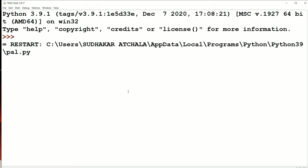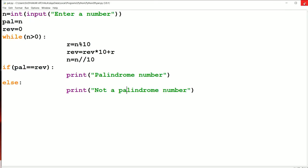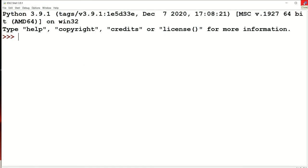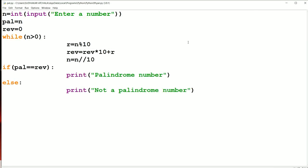Now let us execute the program. Let the number be 123. If we reverse 123 we get 321. Since 123 and 321 are not equal, it is not a palindrome number. Running the program again with 121: if we reverse 121 we get 121. Since 121 == 121, it is a palindrome number. With this we can conclude that our logic is correct.